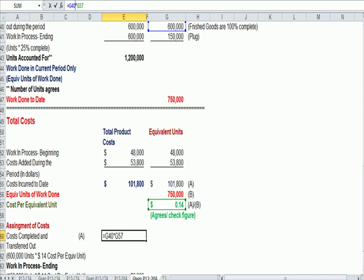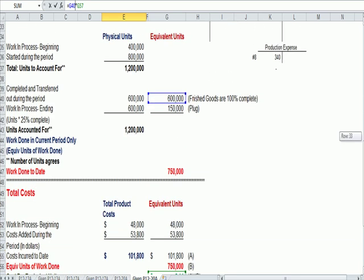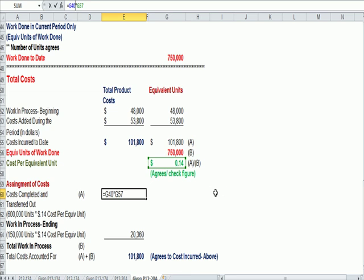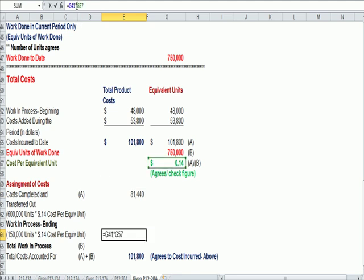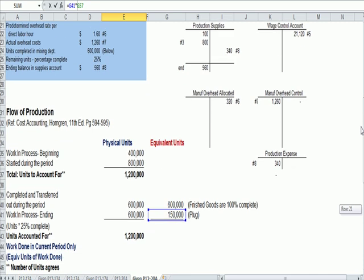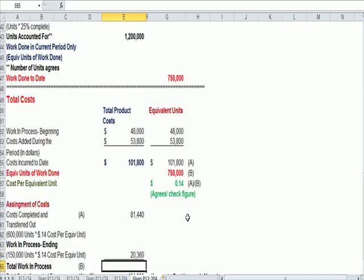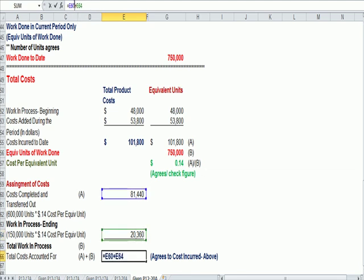Here is the completed units, cost equivalent units 600,000 in green times 14 cents, cost per equivalent unit, 81,440. Cost per equivalent unit in green, 14 cents times the work in process equivalent units of 150, 20,360. And if I add them up, I get 101,800.